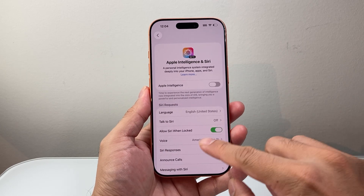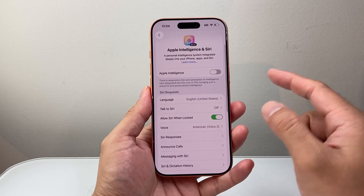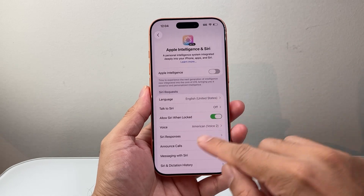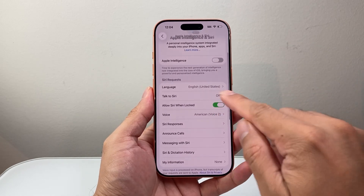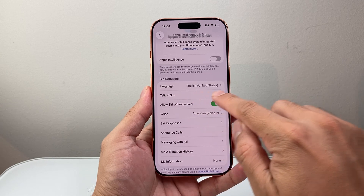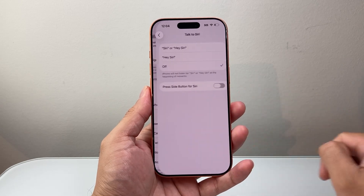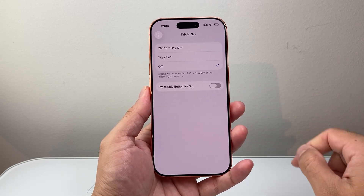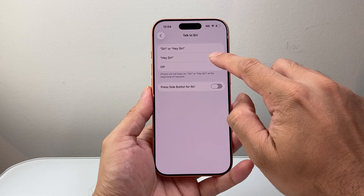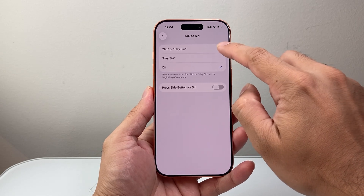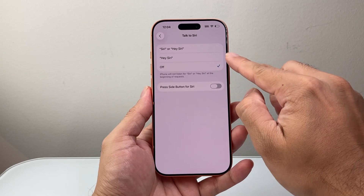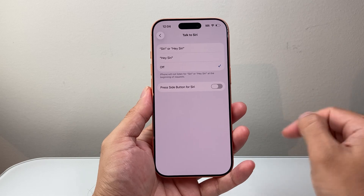Right here you're going to see you can use Siri without Apple Intelligence, which I'll explain in a little bit. But essentially, if you want to activate this, go to where it says Talk to Siri and tap on that. Then go ahead and click on Hey Siri, or Siri and Hey Siri. These two options will turn on or activate Siri.